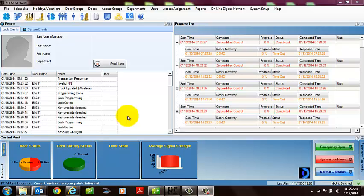One quick little step is we're obviously making the assumption that within the software you have properly assigned individual users or groups of users to a door prior to programming that door.